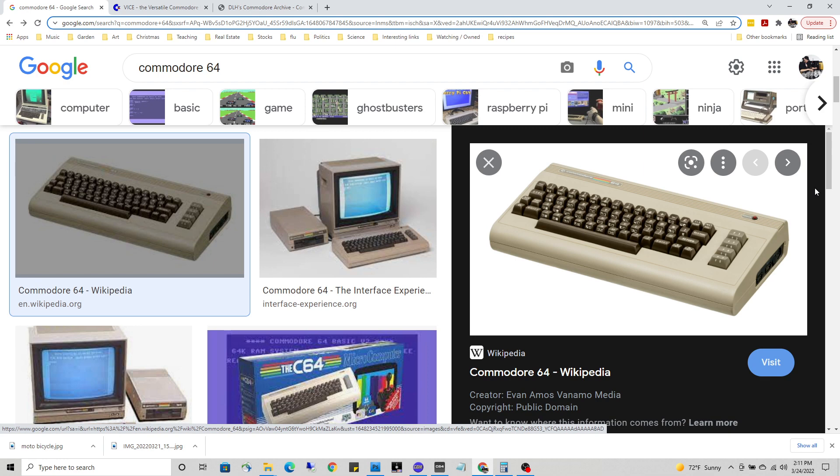The C64 is a very minimal computer operating system by today's standards, although at the time 40 years ago it was pretty state-of-the-art.